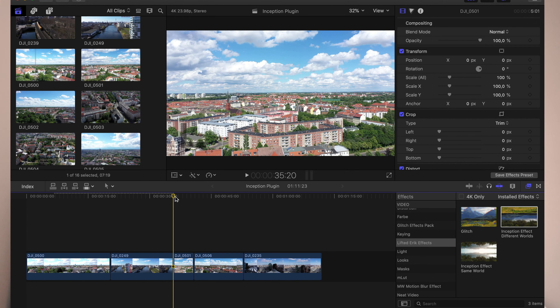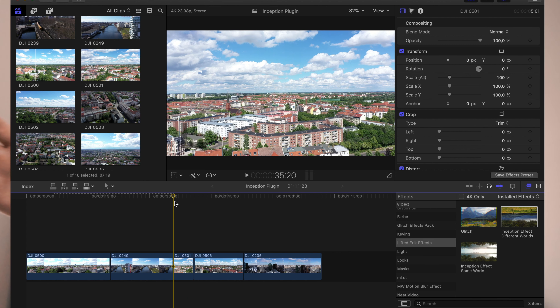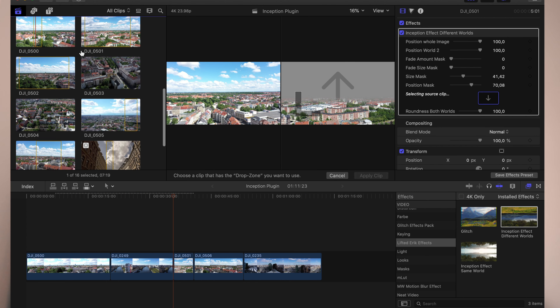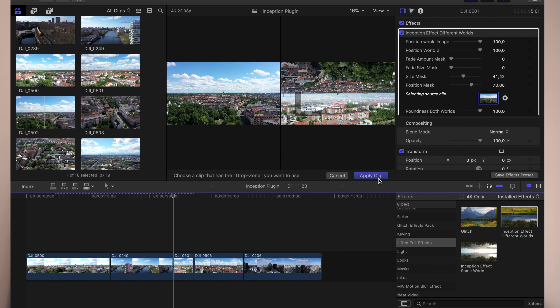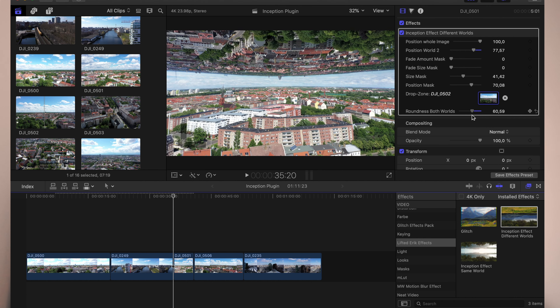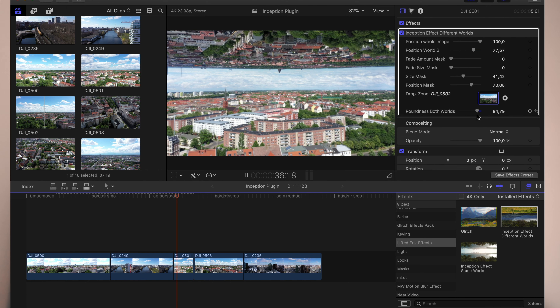Now let's have a look at this shot — it's basically just an easy flight from one side to another. Let's try applying the effect here too. Just drag and drop it over your footage, select the clip you want to apply, hit Apply Clip, and it already looks pretty good.